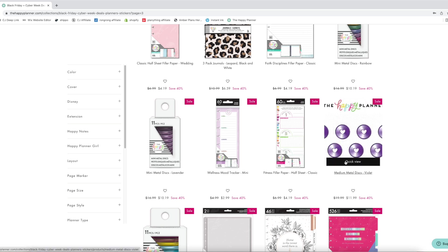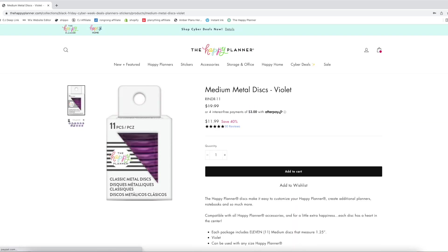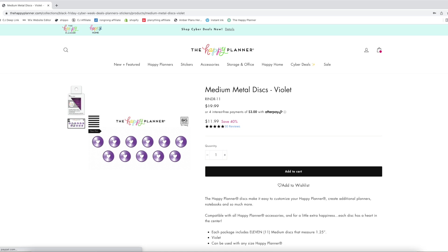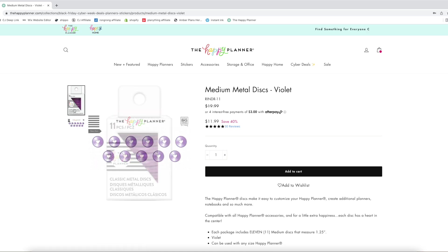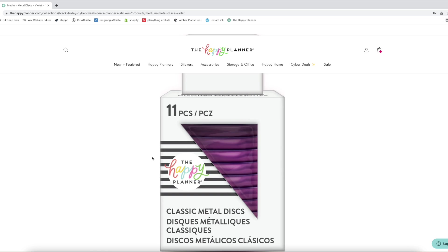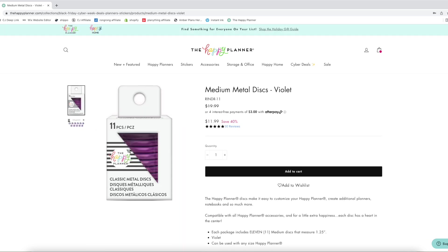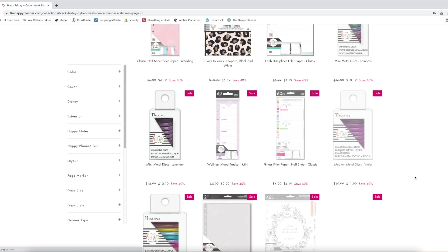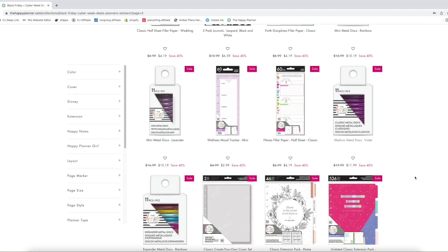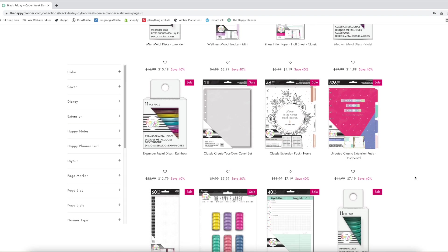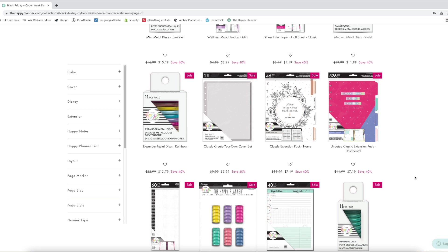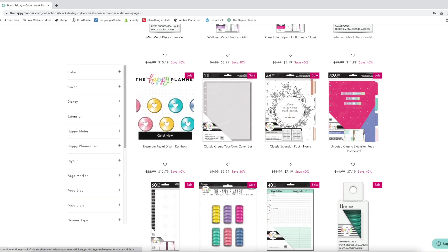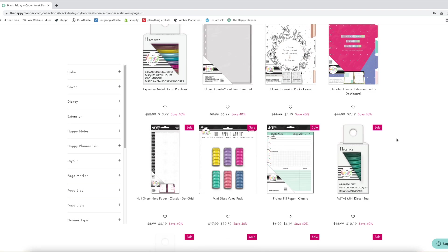Medium metal discs in violet. Is this actually violet? Like what color is this? Like is that going to be like a dark purple? Is that what color is that going to be? I'm so curious. I can't do it. Oh the create your own covers on sale, I love those. Those are really fun.